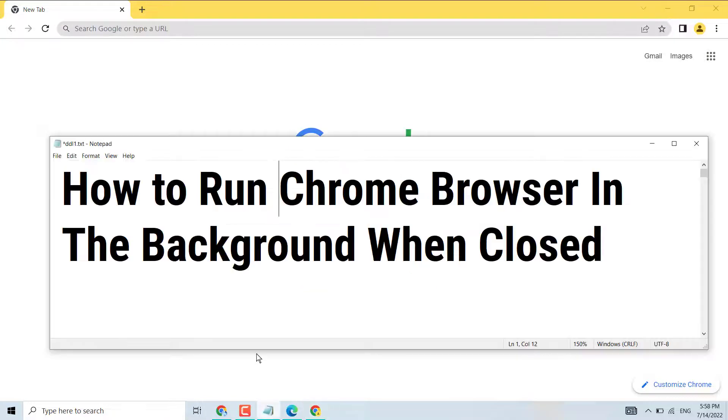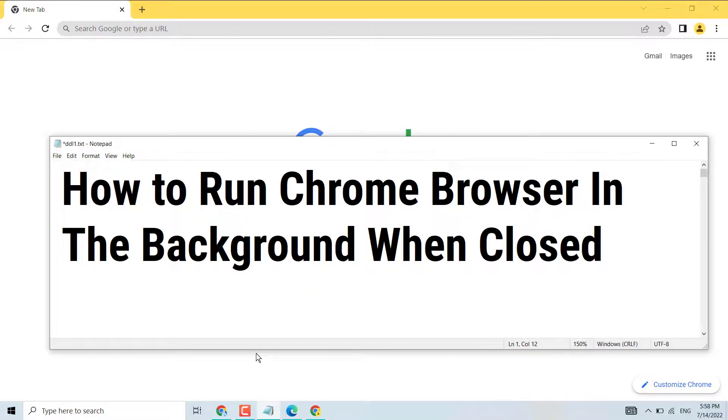Click on these three dots here and you have to select Settings.